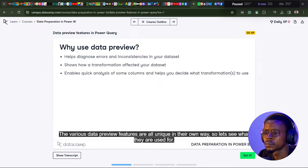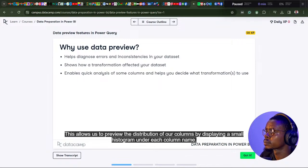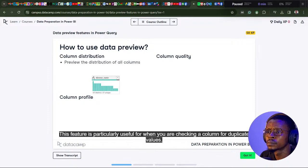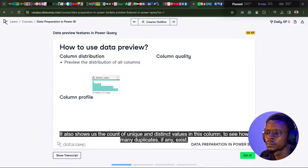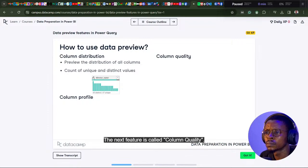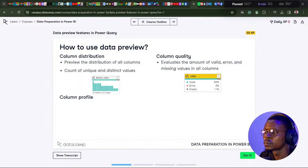The various data preview features are all unique in their own way. Column distribution allows us to preview the distributions of our columns by displaying a small histogram under each column name. This feature is particularly useful for checking a column for duplicate values. It also shows the count of unique and distinct values in the column. The next feature is column quality — when you need to check if your data contains missing or error values, this is the feature to use.